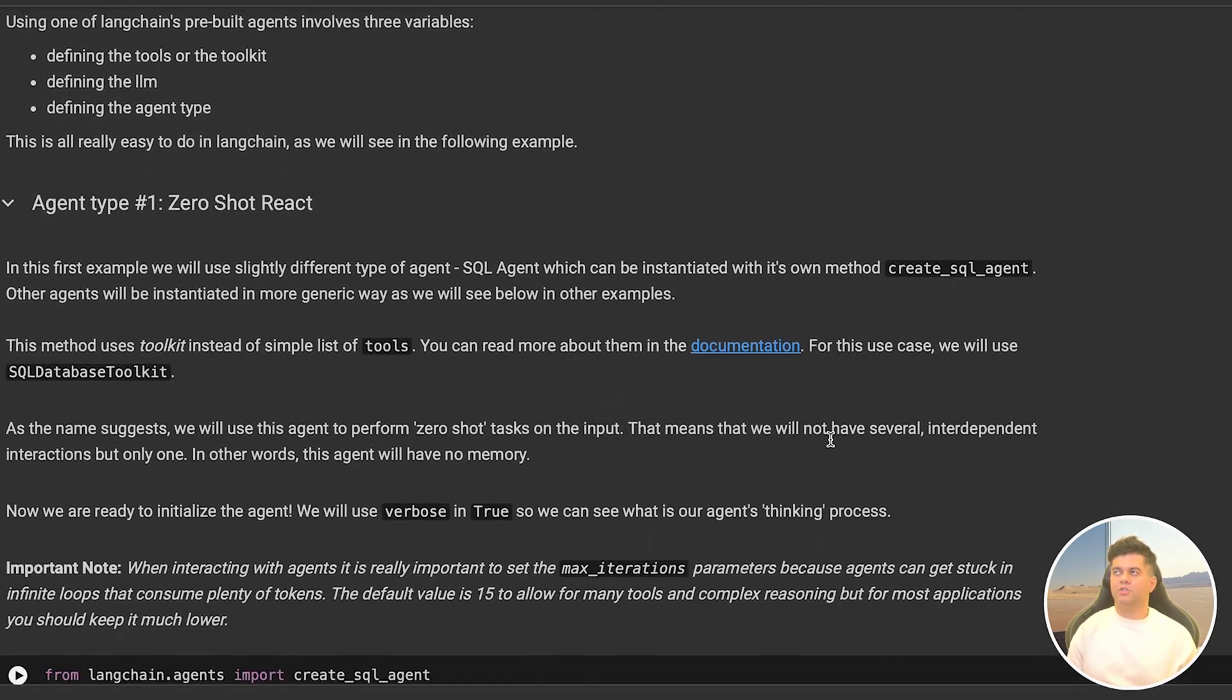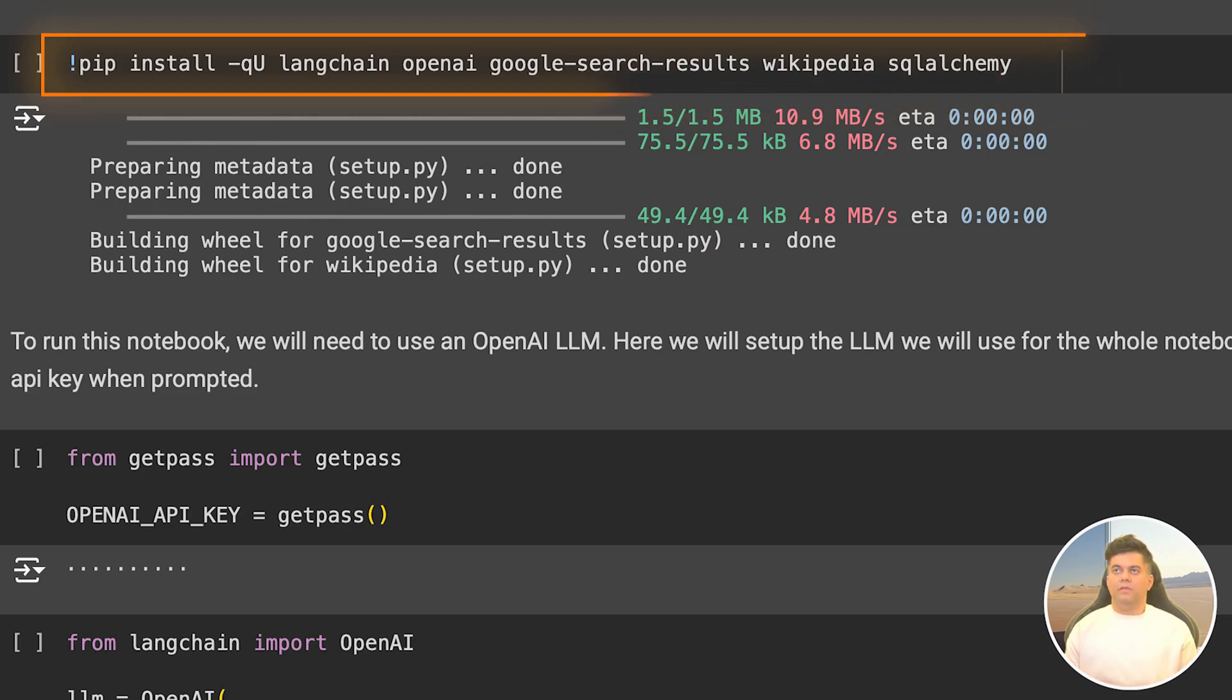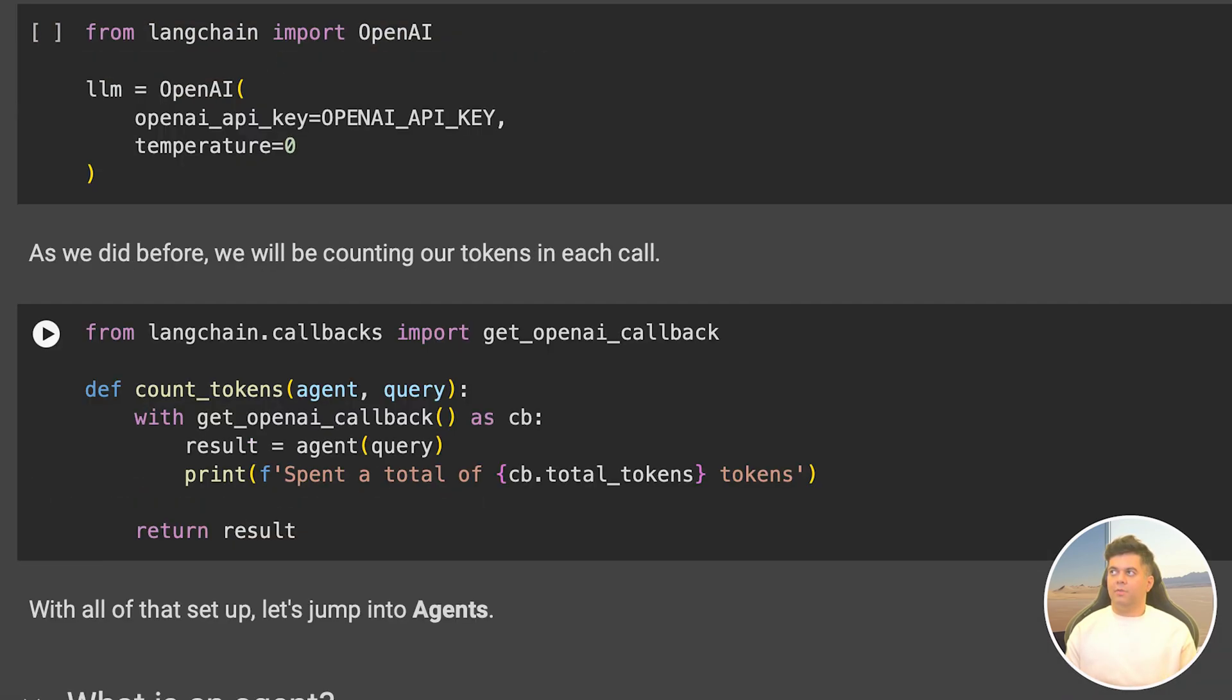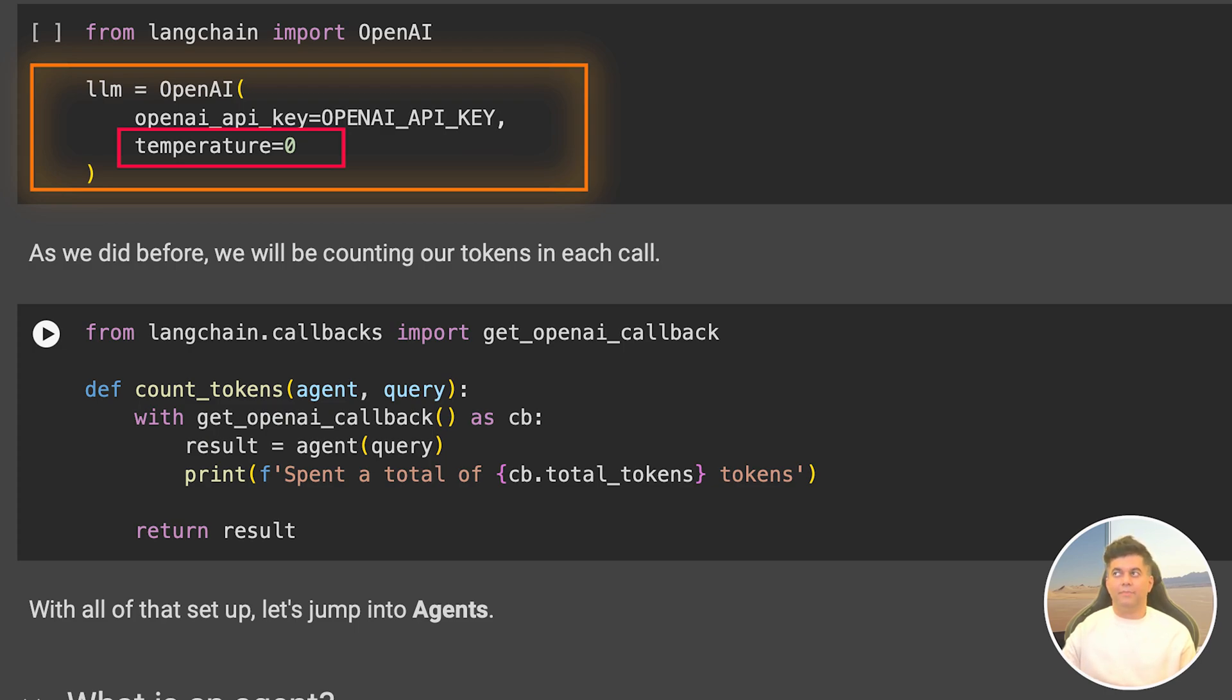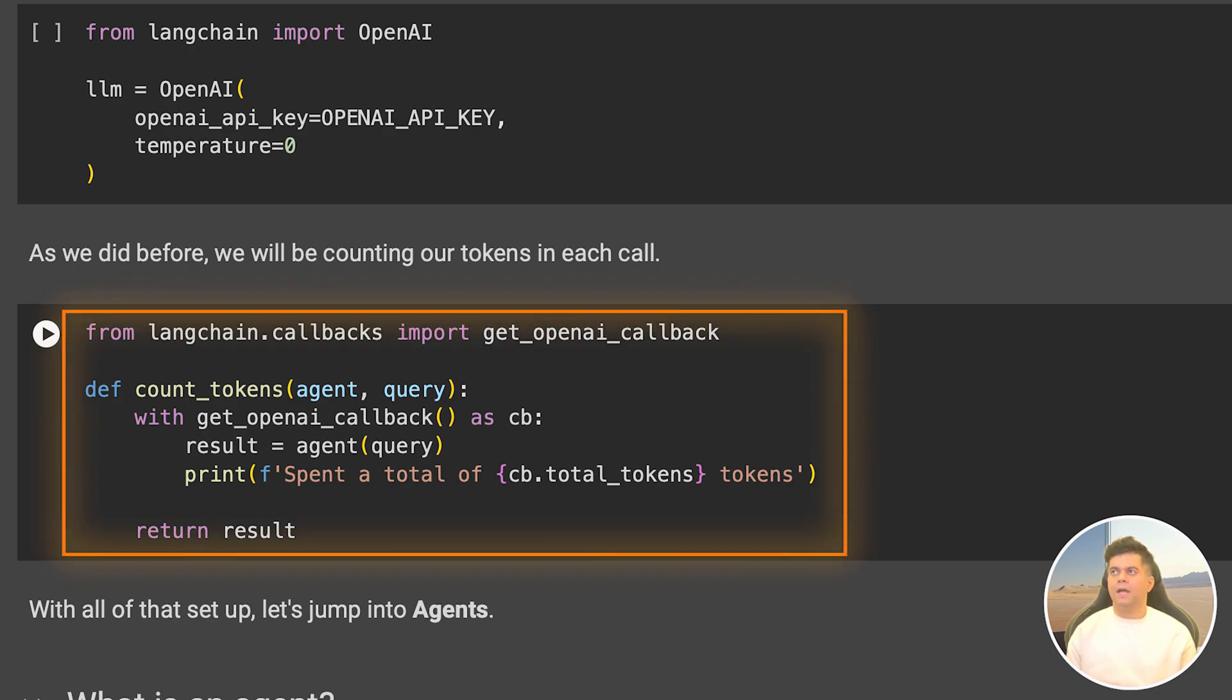We start off by installing LangChain, OpenAI, Google search results, Wikipedia, and SQL Alchemy because we'll be getting our agent to perform some SQL queries. Then we set our OpenAI API key using GetPass and from LangChain we import OpenAI and set up our LLM to OpenAI. I'm going to keep the temperature to zero because I'll be creating some SQL queries on some data and I want it to be as accurate as possible. In the memory video we created our function that used OpenAI callbacks to count the total number of tokens we spent in each interaction with the LLM.